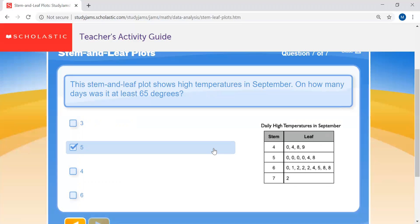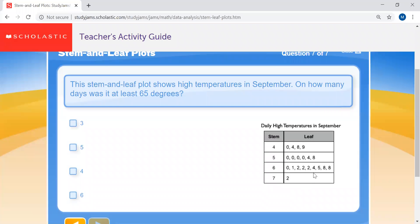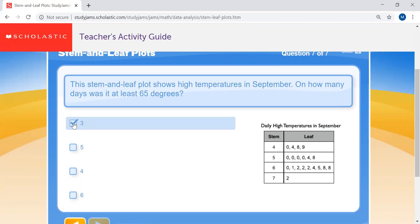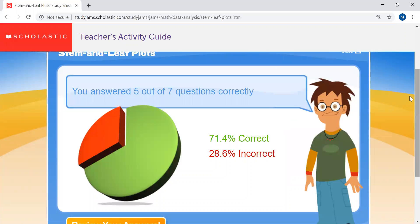Question seven: this stem and leaf plot shows high temperatures in September. On how many days was it at least 65 degrees? Go under the stem to find six, and come over to find starting with five — because this is at least 65 — and count those values.